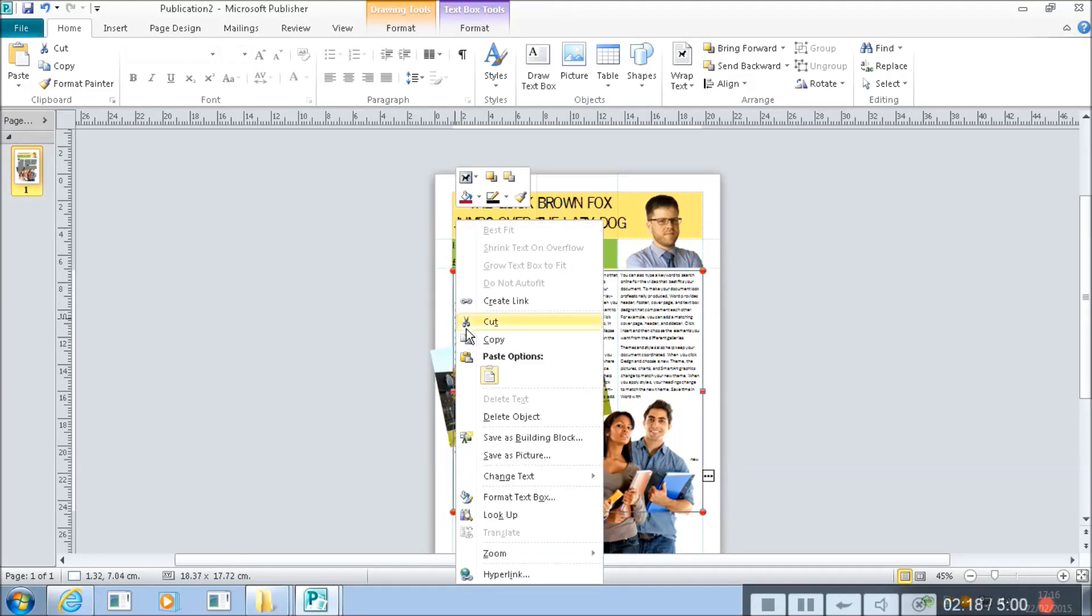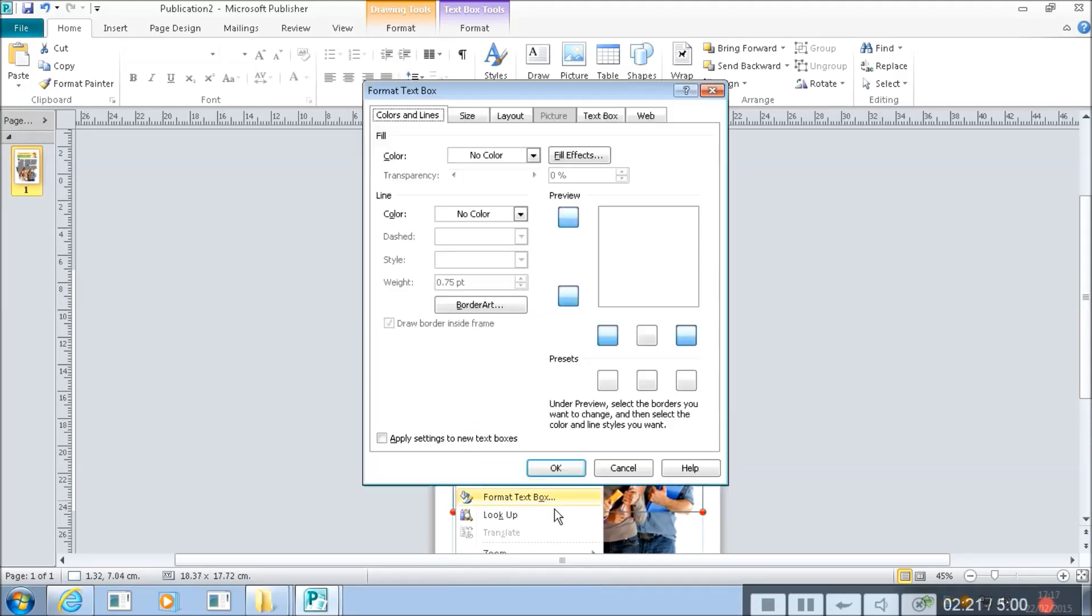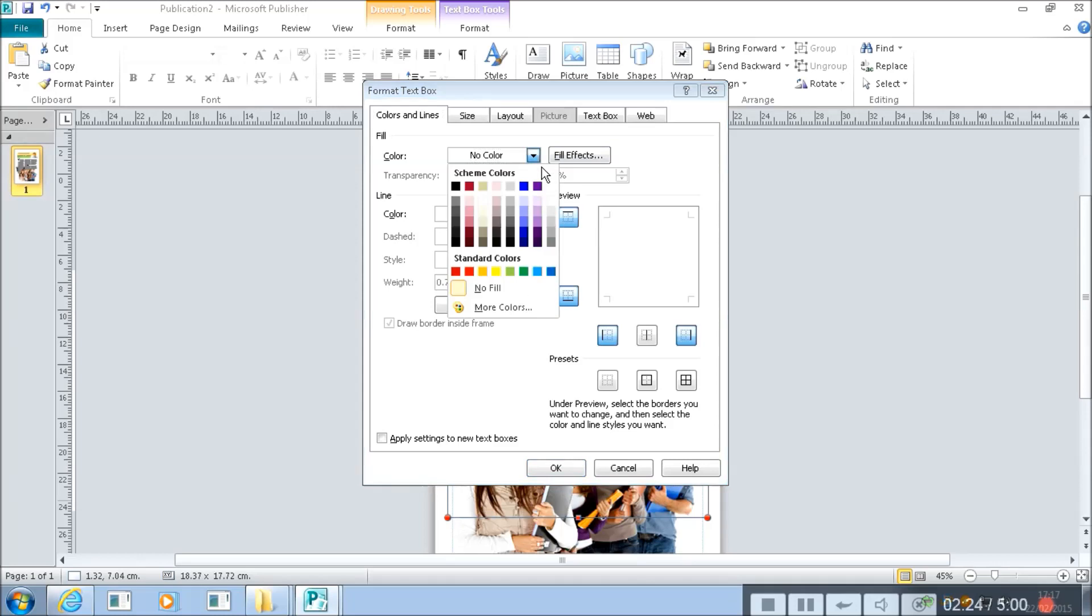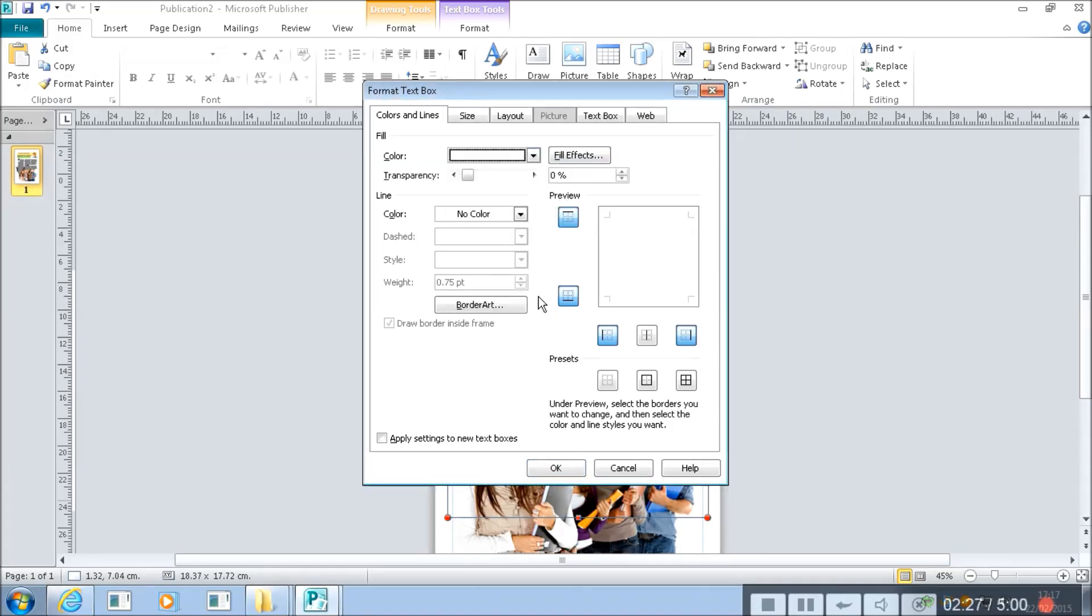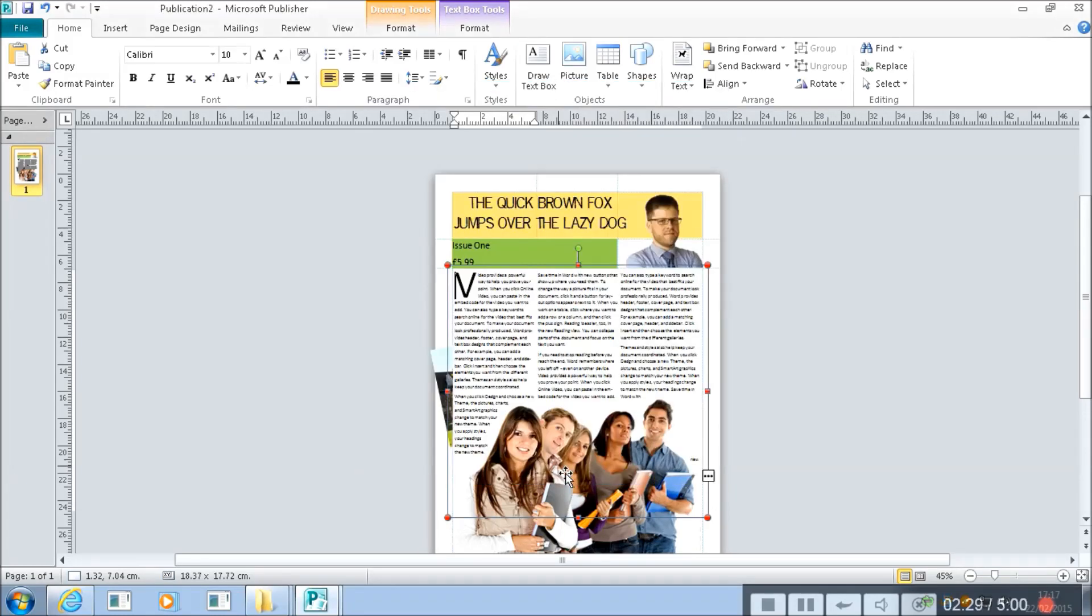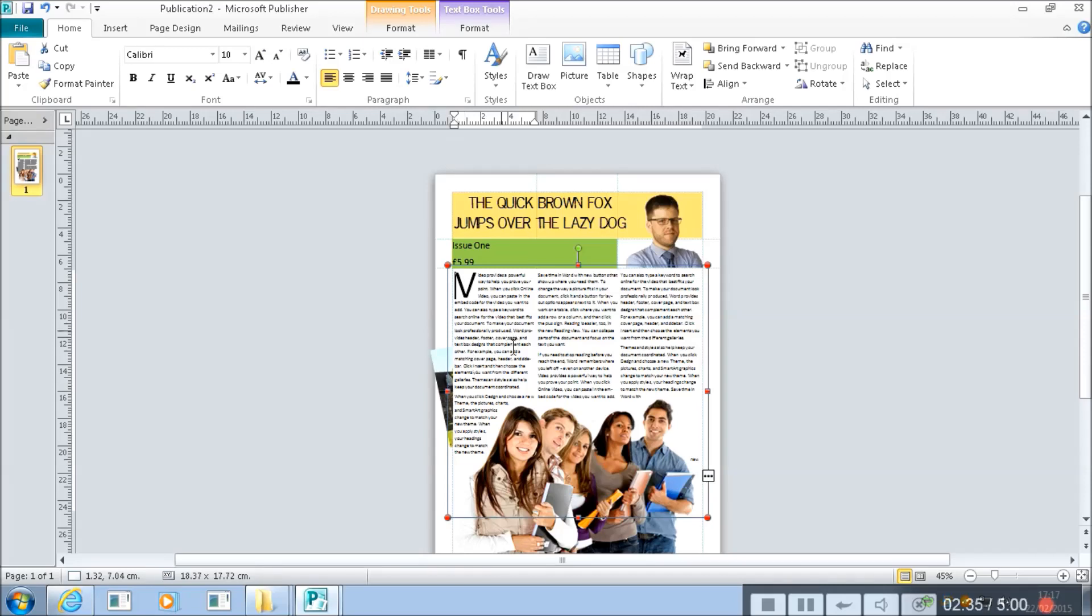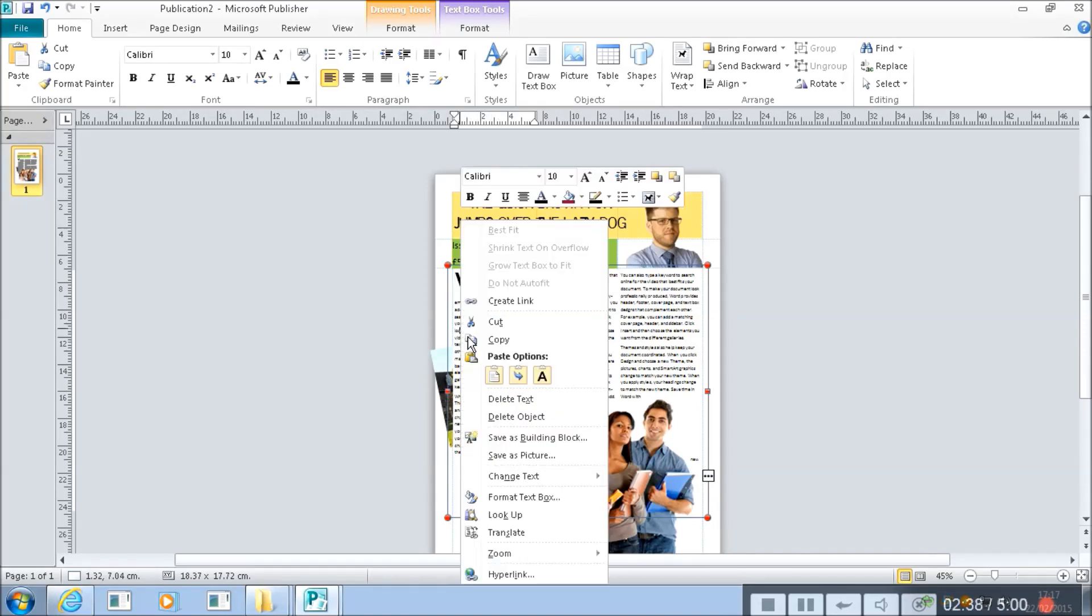So I'm going to right click on the text box and format it. And what I can do is I can set the text box to have a white fill. Now if I say OK, what that means is we've got this on top of this and this poking out the edge. But we want to be able to see the picture after all, that's why I've put it there.